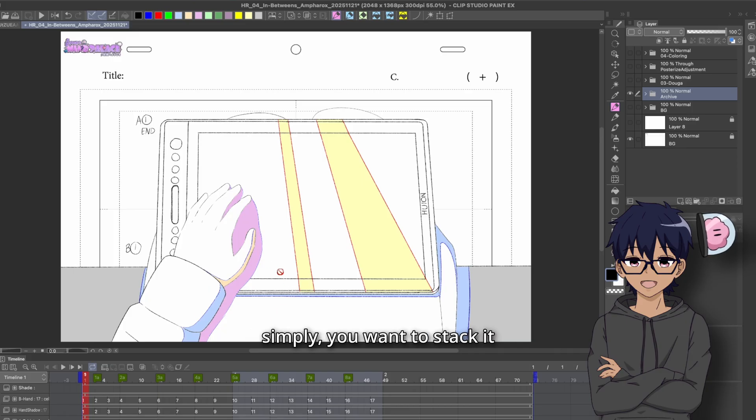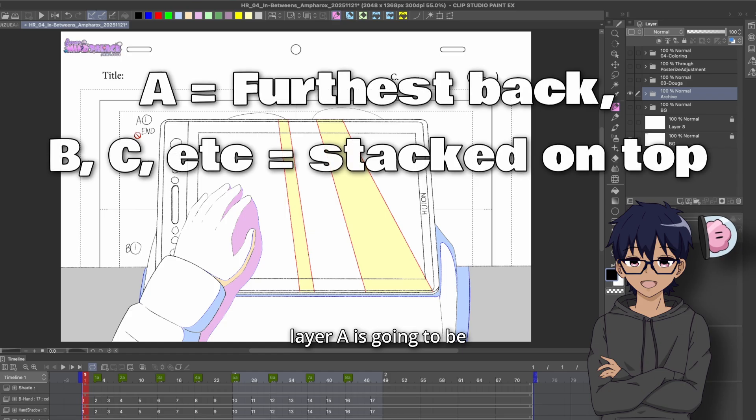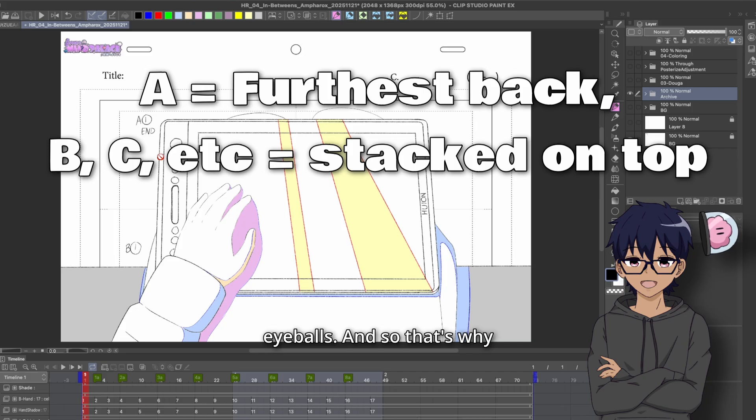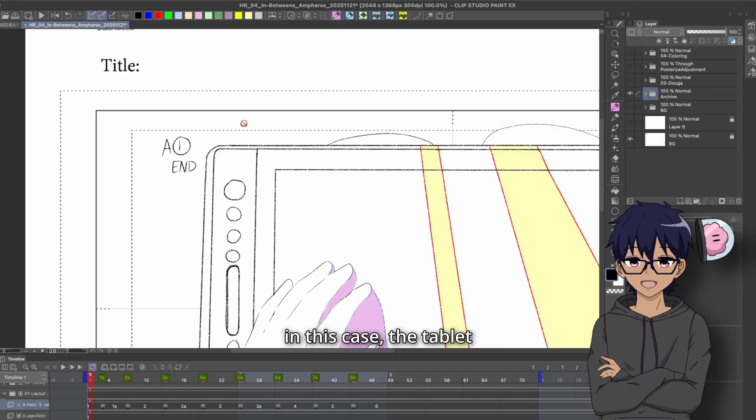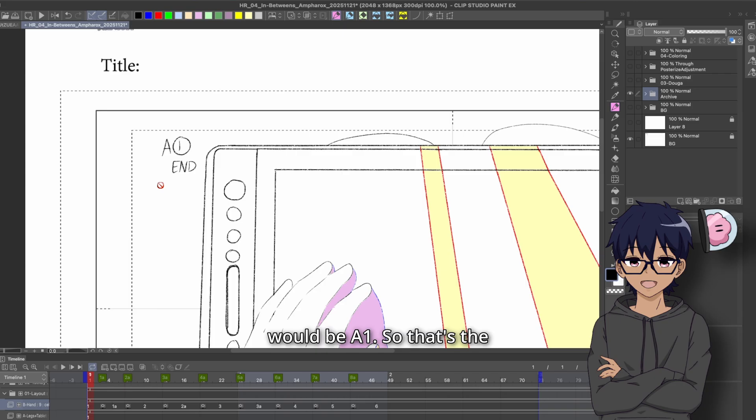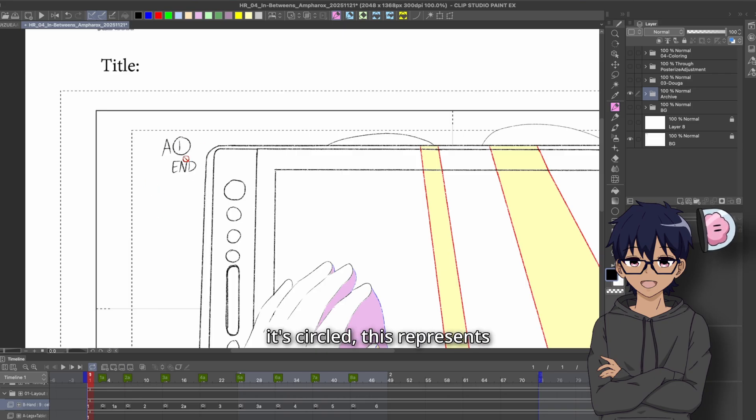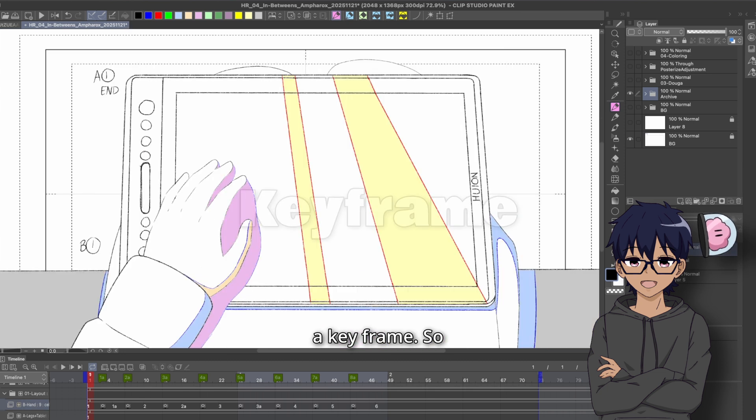Now to put it simply, you want to stack it like a paper. So layer A is going to be the piece of paper that is furthest away from your camera or your eyeballs. And so that's why A is always at the bottom. So in this case, the tablet would be A1. So that's the first frame in the timeline. And because it's circled, this represents a keyframe.